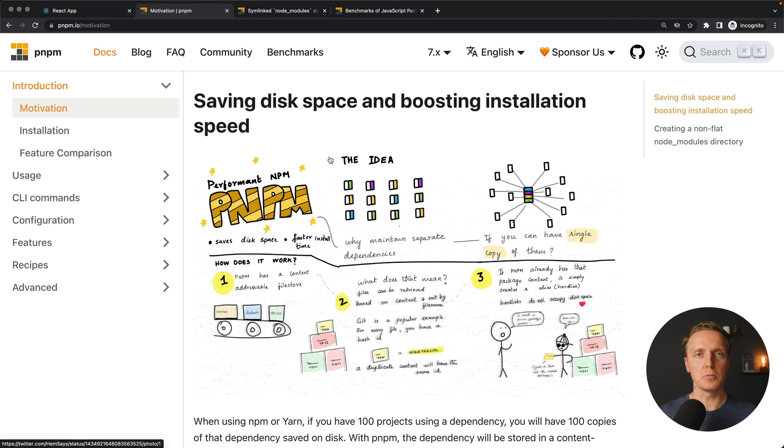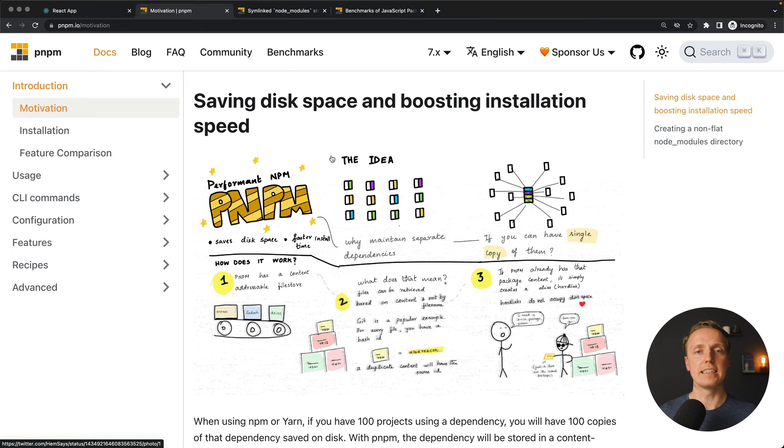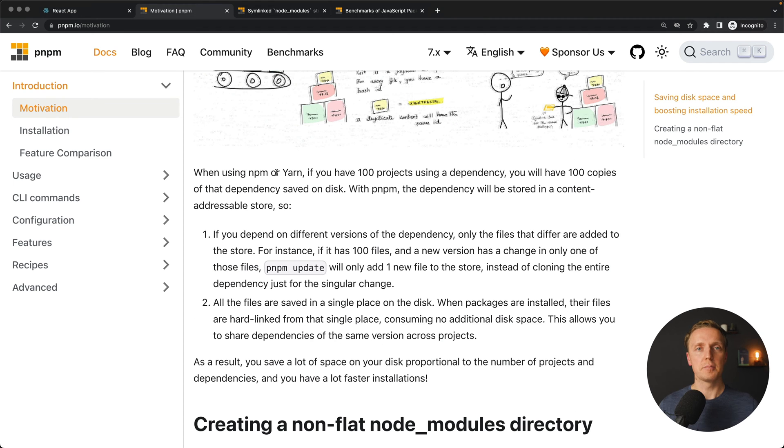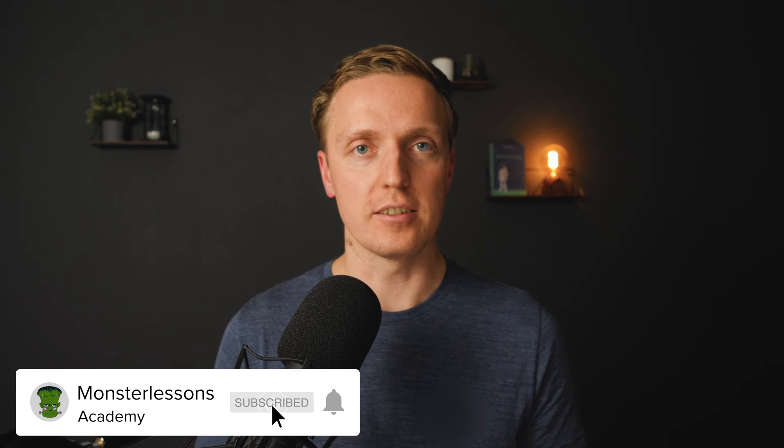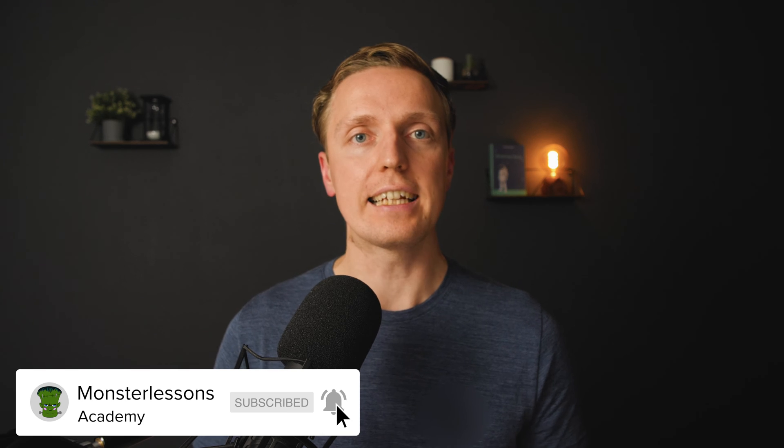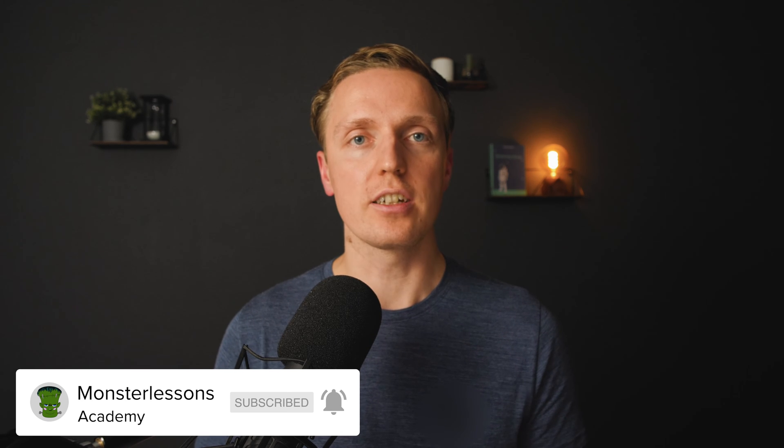As always when we are talking about package managers, we are talking about speed of installation of all packages, correct way of caching them and saving disk space. Here they are trying to do both and to make it better than NPM and YARN. Regarding free space this is entirely true. For example, YARN takes lots of space when caching all modules.